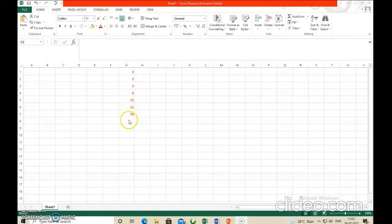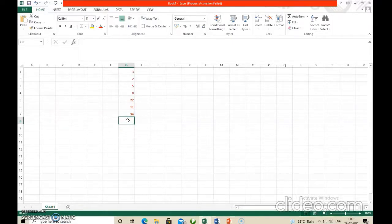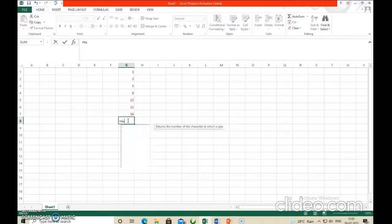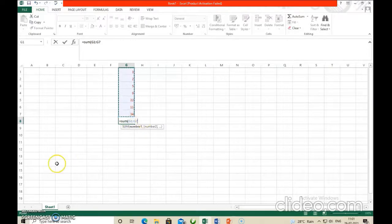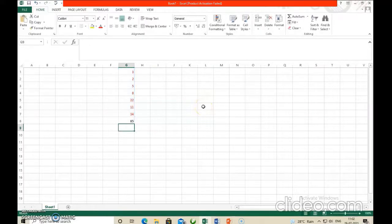Suppose a group of numbers are there and we want to calculate their sum. In the result cell, we type equal to SUM, open bracket, then type the starting cell address, colon, and the last cell address — or you can simply drag from the starting cell to the last cell, so it automatically takes the range G1:G7. Then close the bracket and press Enter. You get the result: 85.